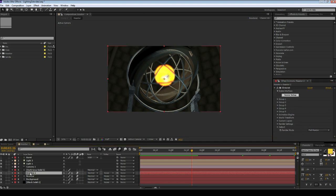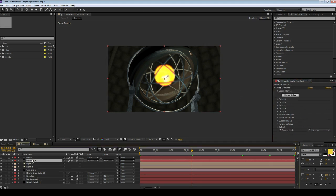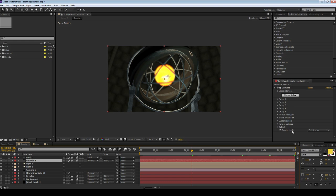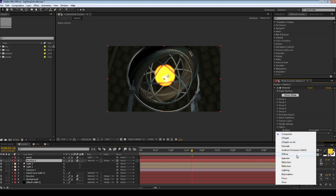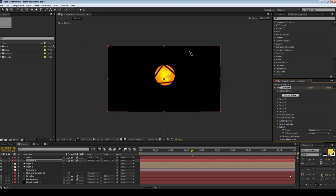First, duplicate your element layer and move it to the top. Next, go down to the output and choose illumination. You get only the illuminated materials - no other materials in the scene are illuminated except for the center core. Even though I have glow turned on here it's not showing up because it's just showing the illumination.